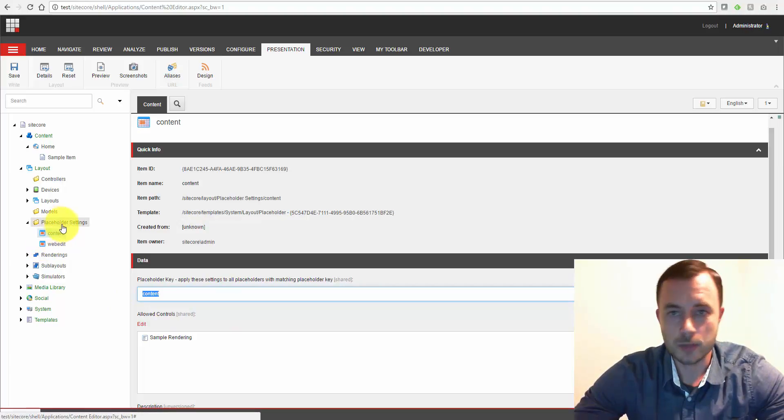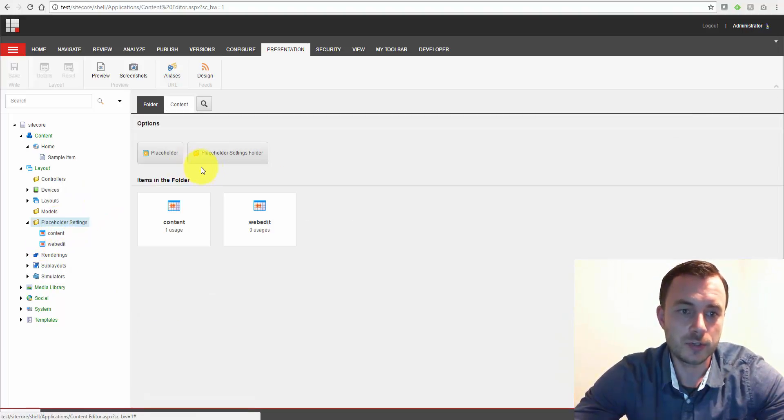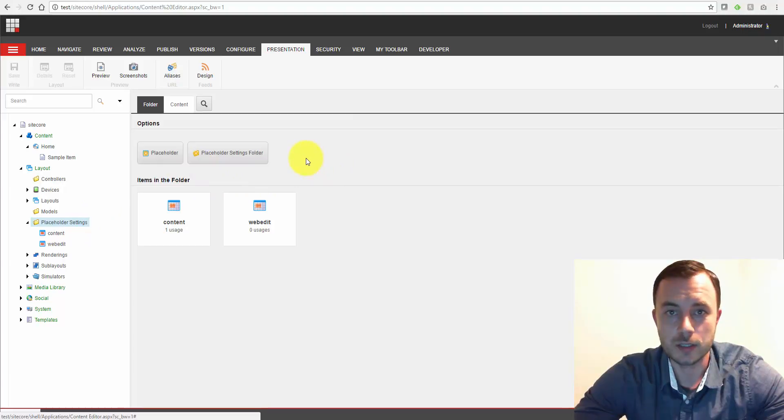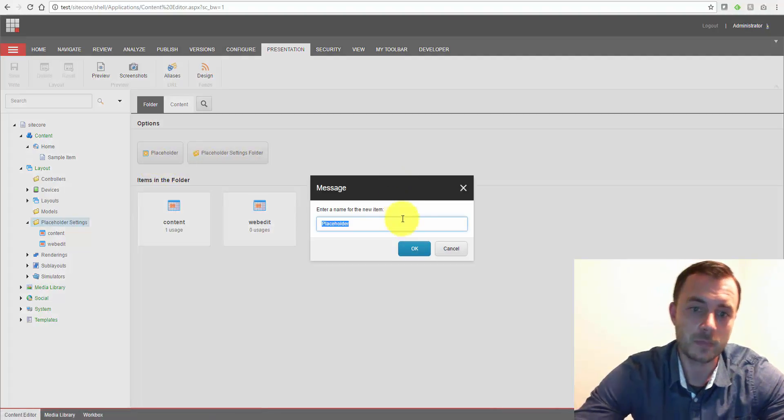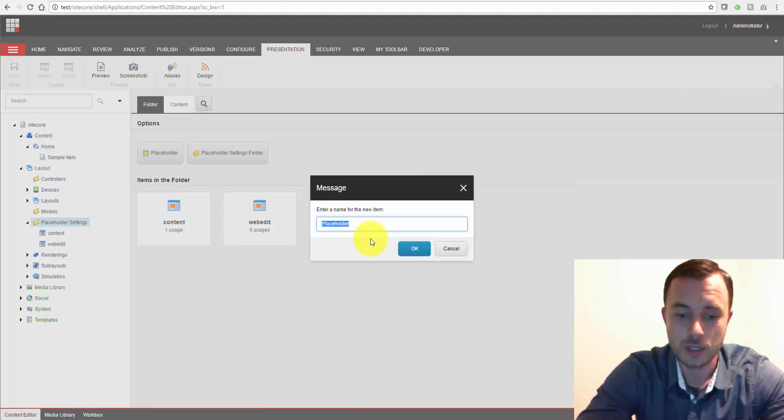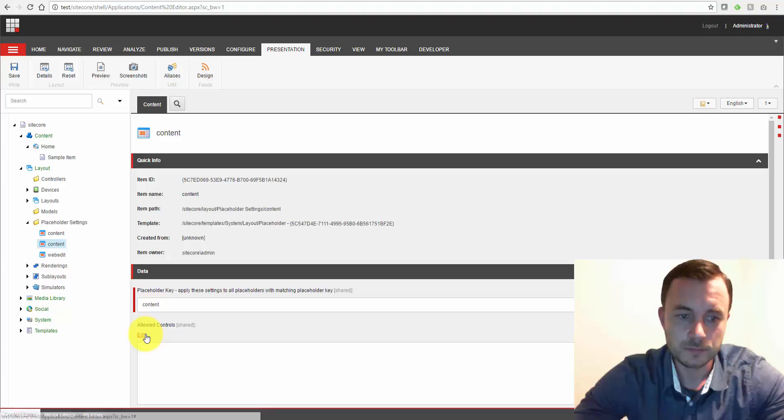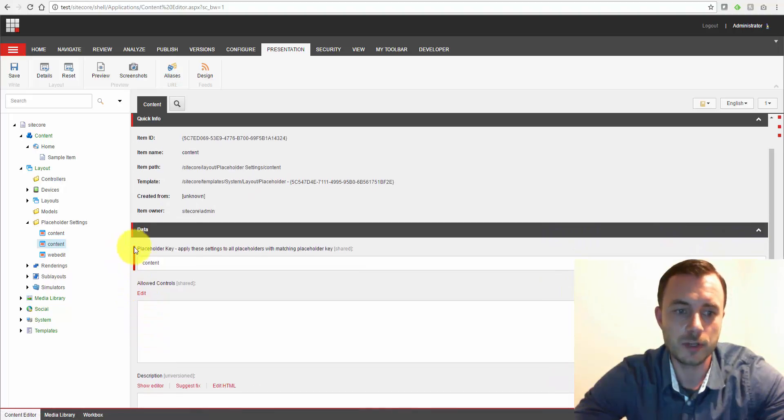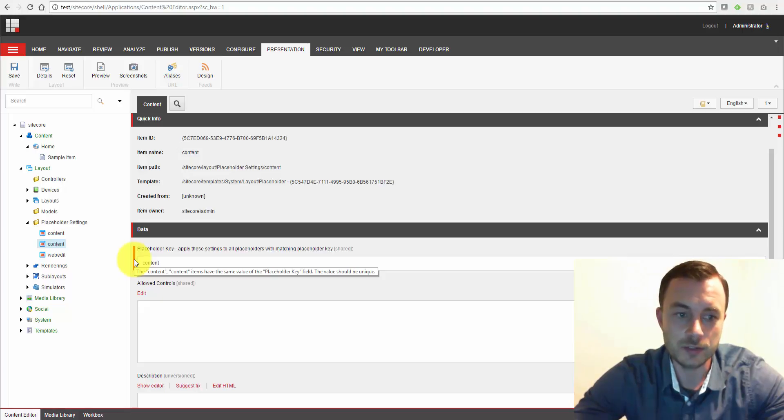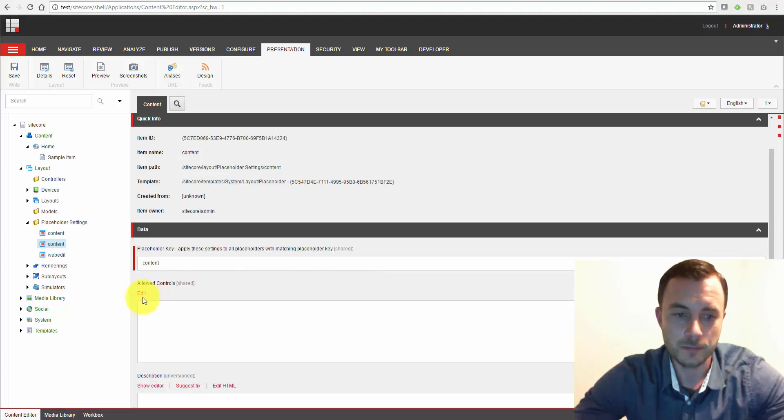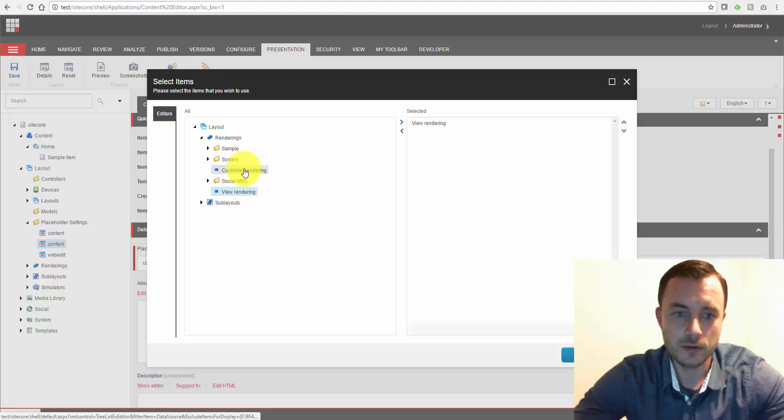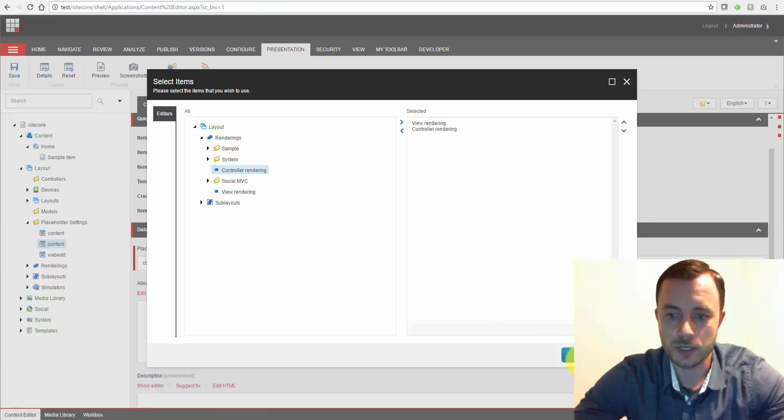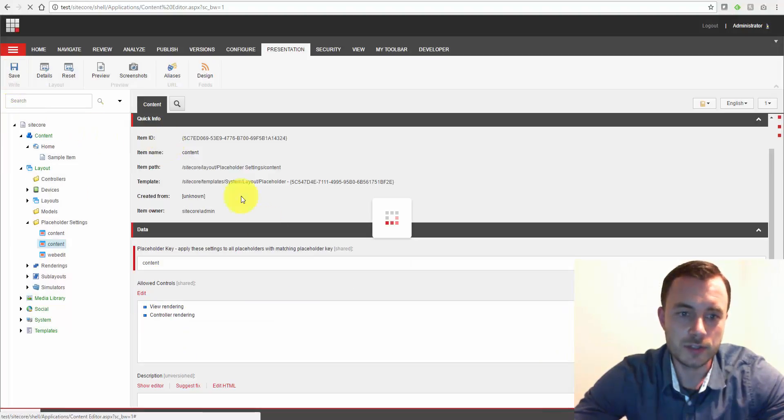So let's do a couple of tests. So first, I'll show you what happens when you create two placeholder setting items with the same placeholder name, placeholder key and item name. Let's define, let's call this one content again. Now, first thing you notice is over here on the left, we have a validation failure. What that's saying is, watch out, there is another placeholder setting with that placeholder key already defined. We're just going to ignore this for now, add some random renderings here and save.